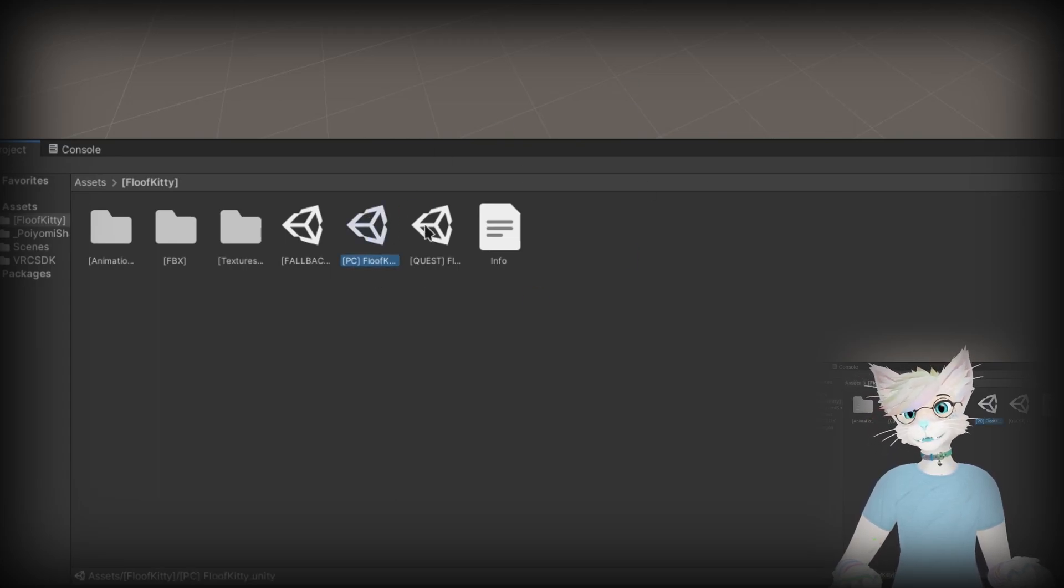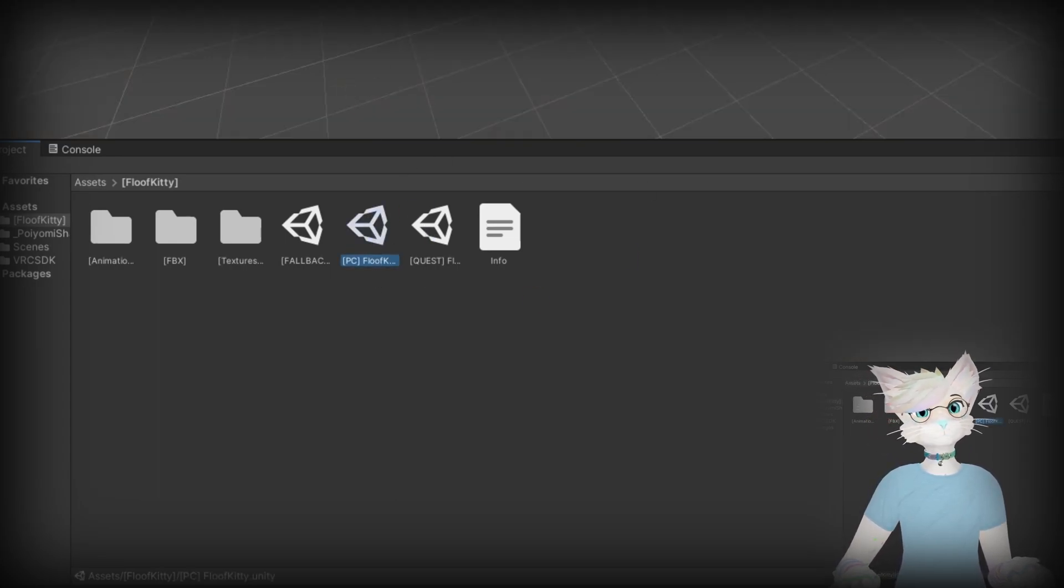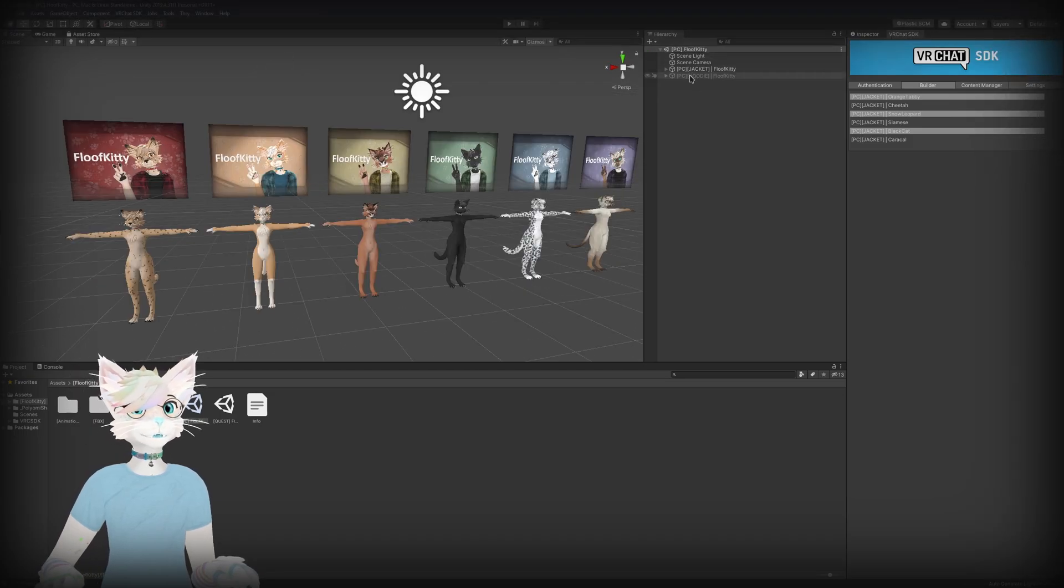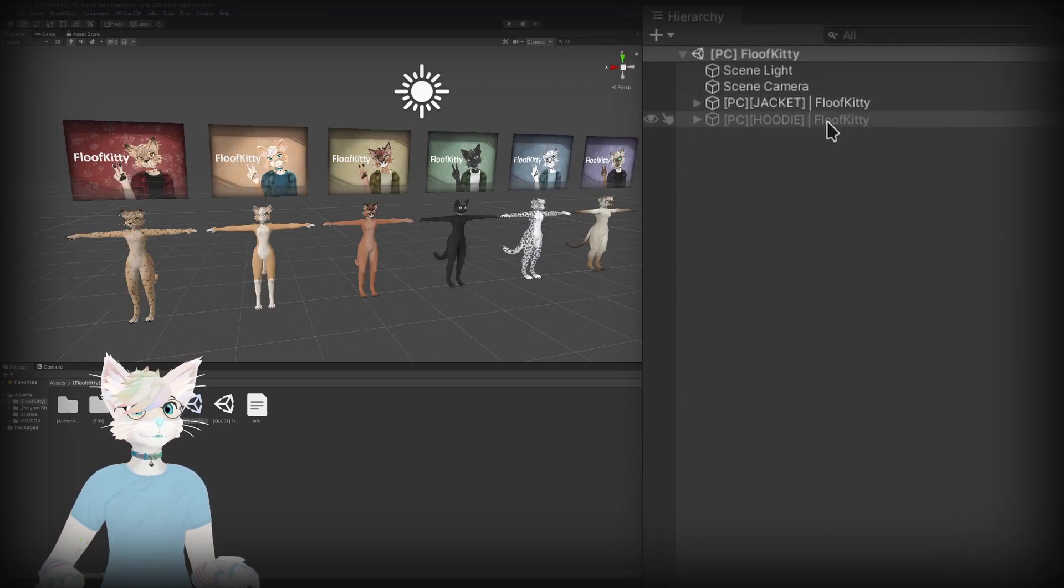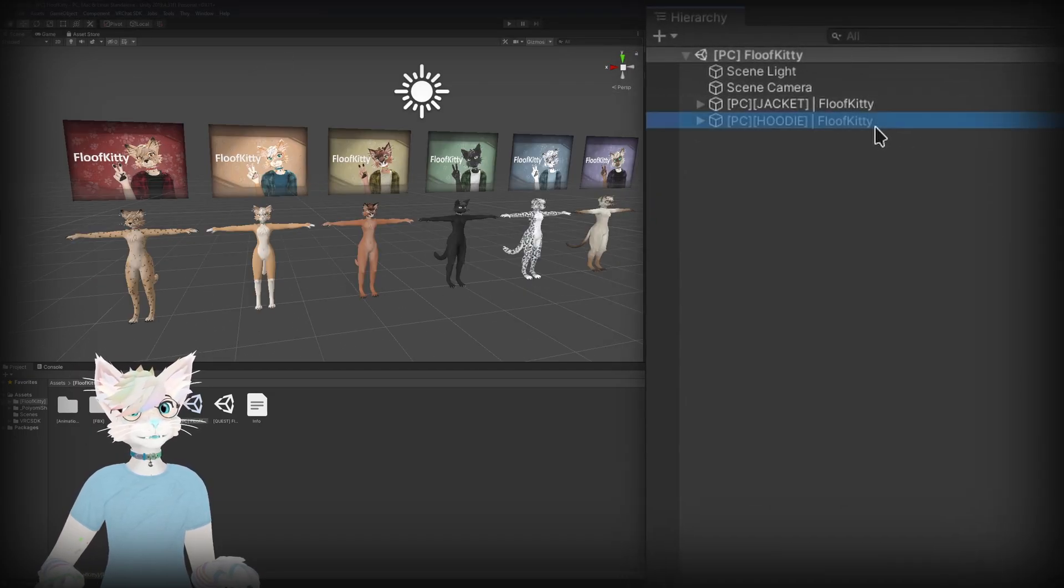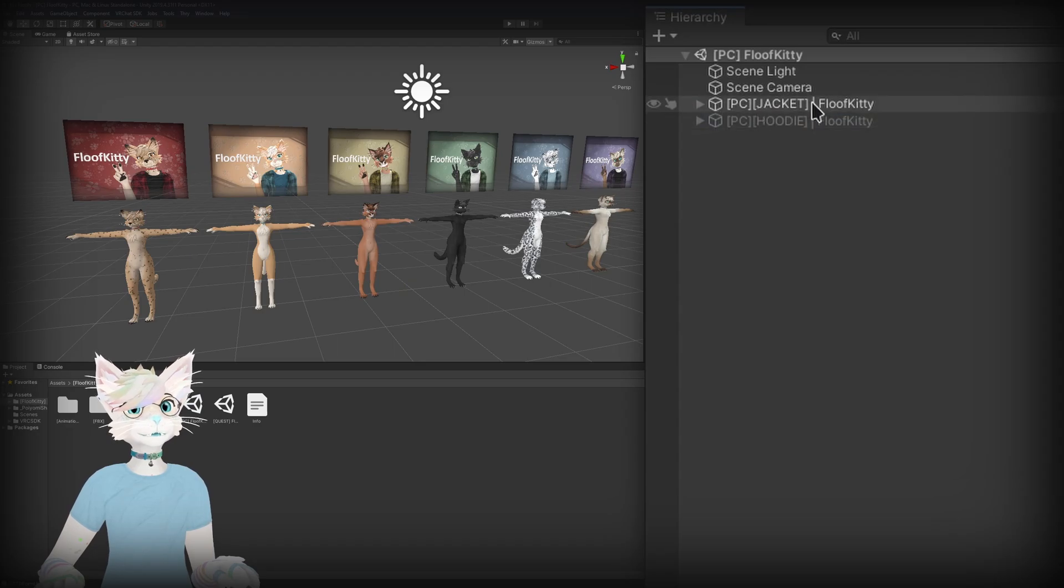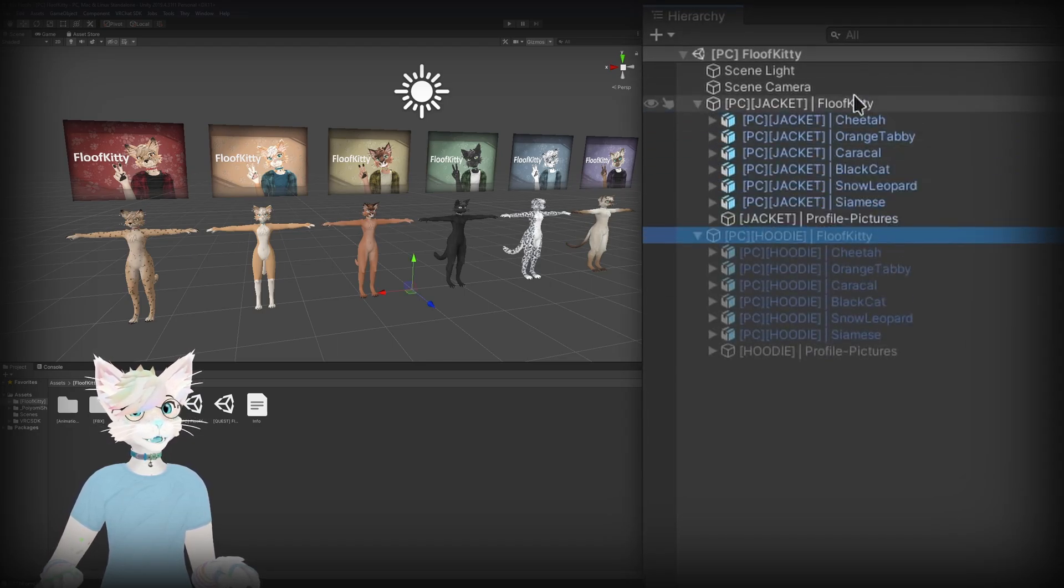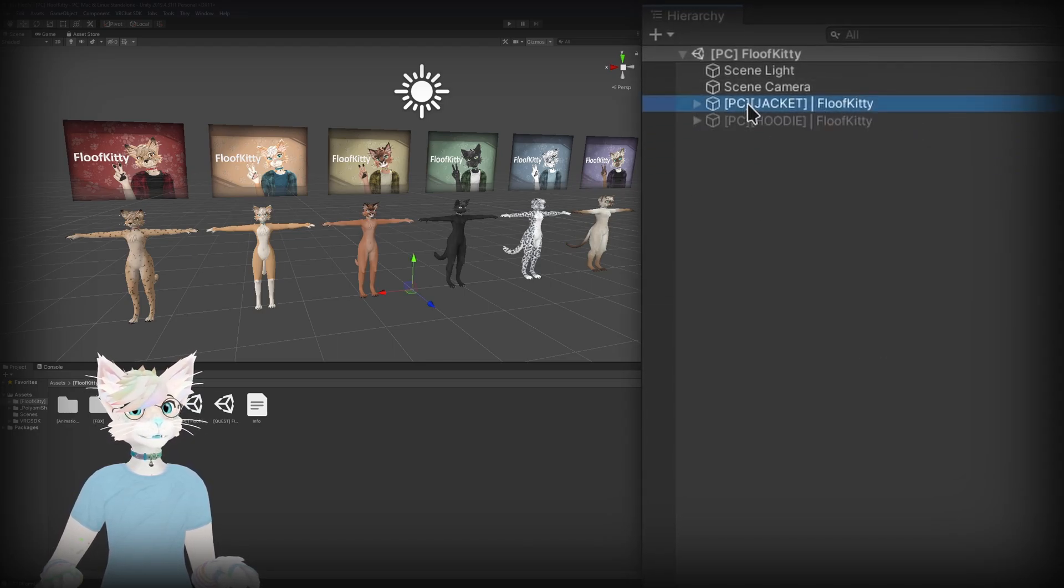And that's going to open up the PC avatars. If you look over here in the hierarchy you'll see there's two game objects here. One says PC jacket, one says PC hoodie. So these are basically just like folders. This one contains all the jacket loofs and if you hide that one and show the hoodie one, these ones are all the hoodie ones.